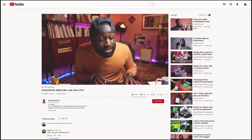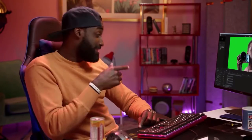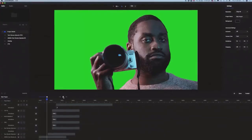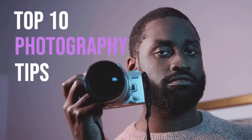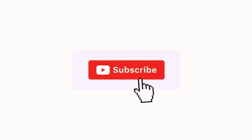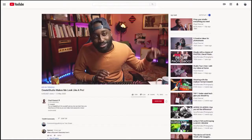Don't tell anyone, but I actually suck at animating. But this makes me look like a damn guru. I can remove green screens, add intros, overlays, and call to actions that bring viewers closer to that sweet, sweet subscribe button.